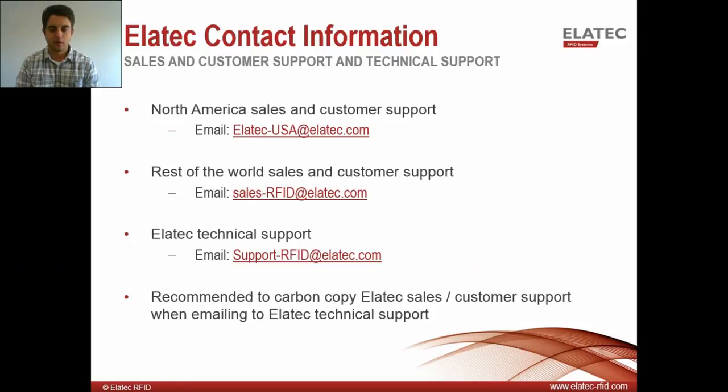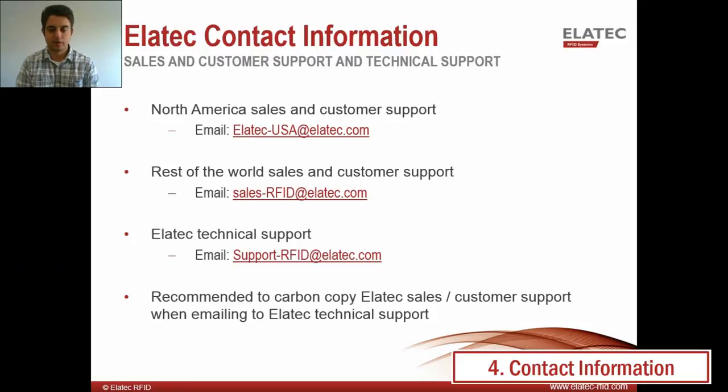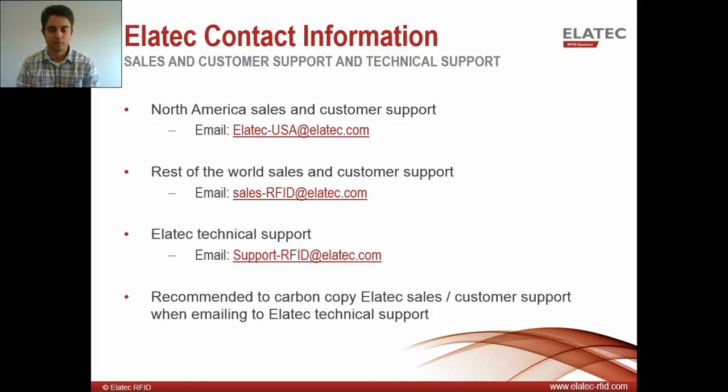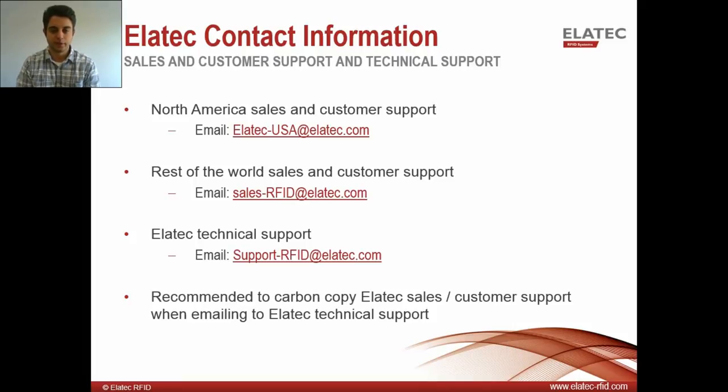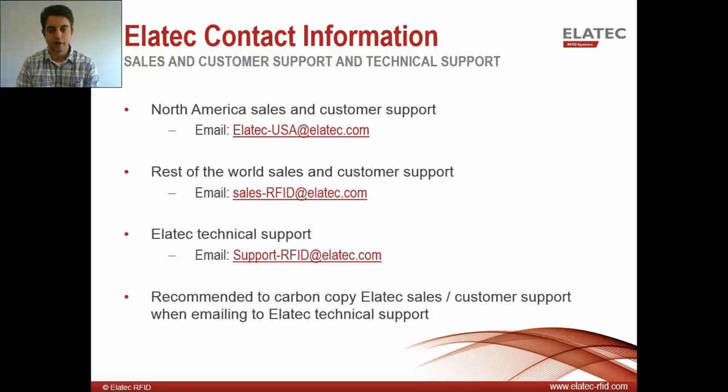That's about it for this video. As always, here is our company contact information. If you have any sales or customer support needs or would like to purchase a TWN3, please send an email to either the first or second email there, depending on where you are in the world. The third email down is our technical support team. If you have any technical issues, send them a message and they'll get back to you as soon as possible. If you look at the description below this video, you'll find a link to our download center where you can find the various development packs for all of our TWN3s, and we have a link for our data sheets. Once again, I'm JT Tepley with Elatec. Thanks for watching.